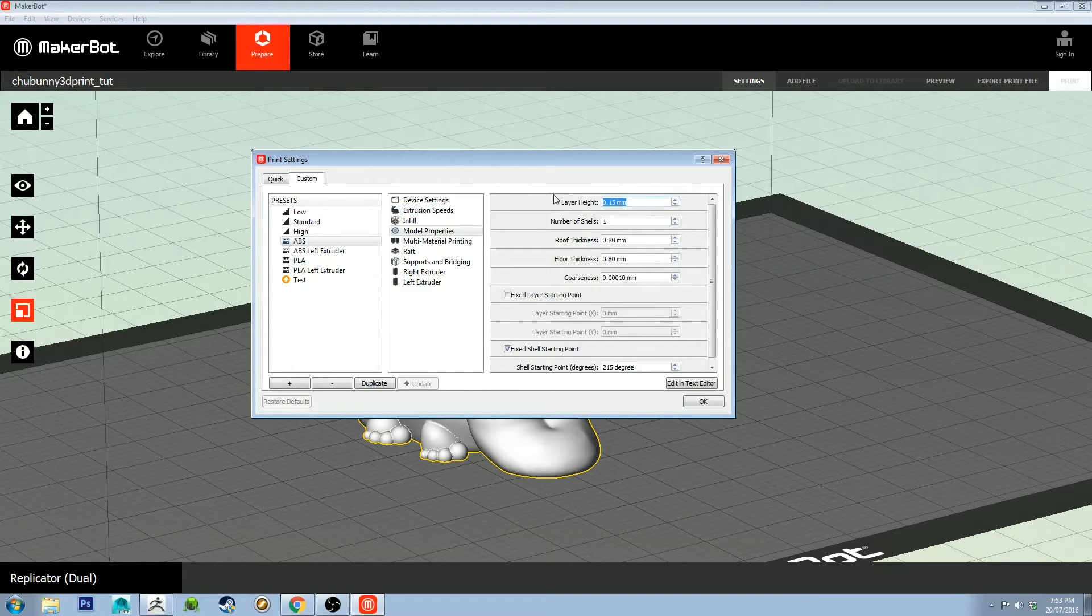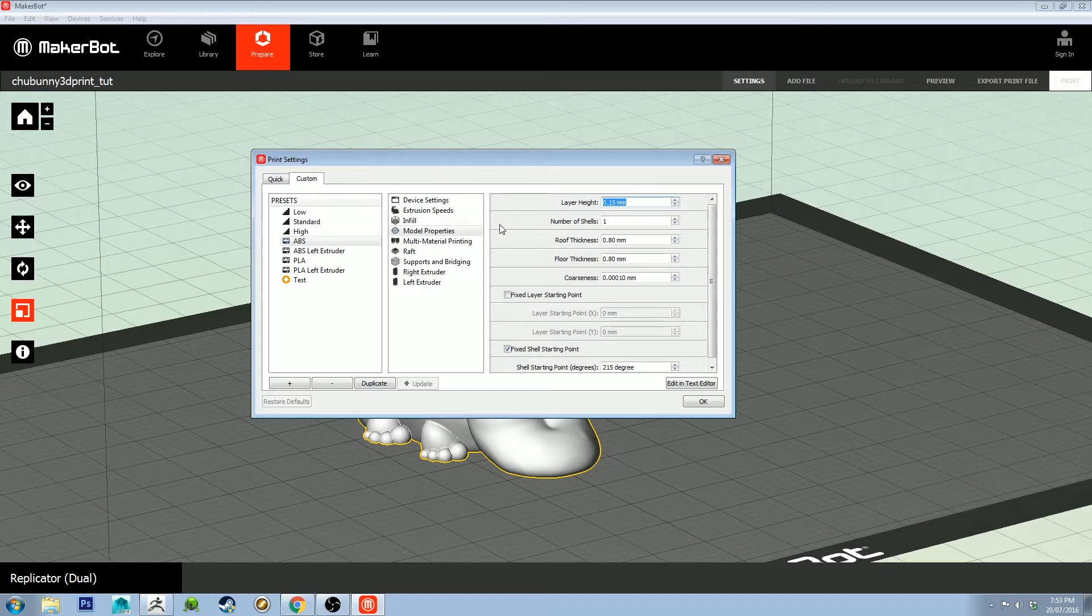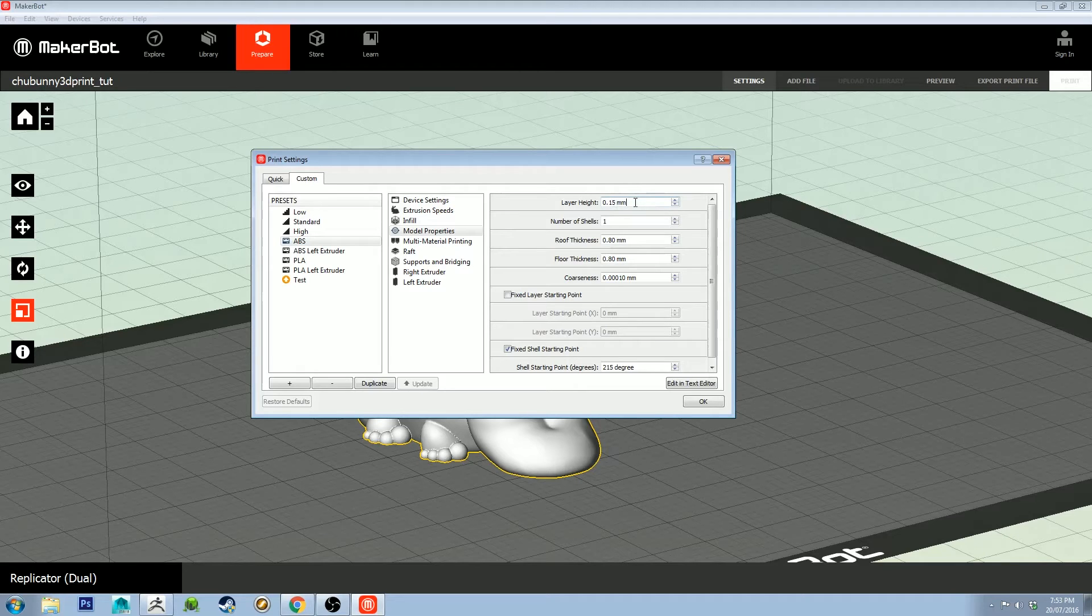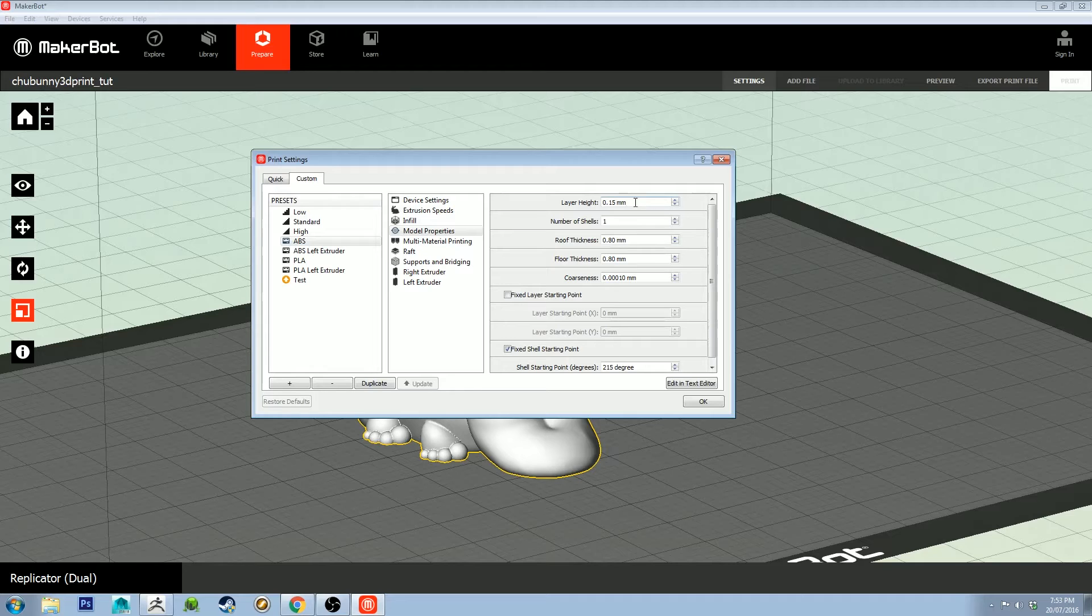Layer height is going to affect how detailed your model appears. I found that 0.15 is a good layer height to go with. I had tried going at 0.1 and I think it was just ridiculously small for what I'm doing.